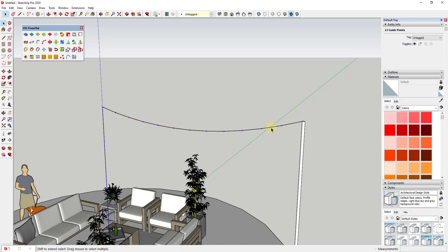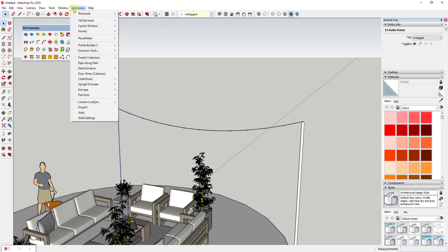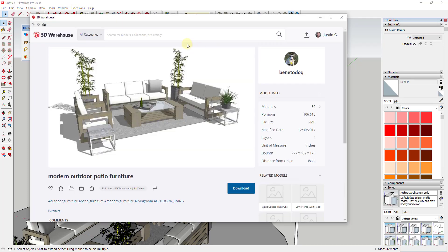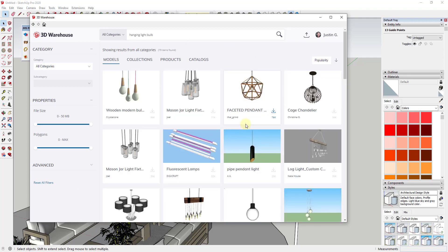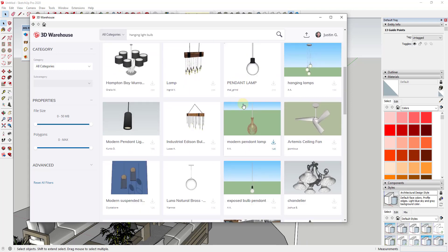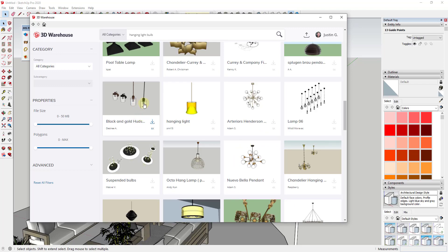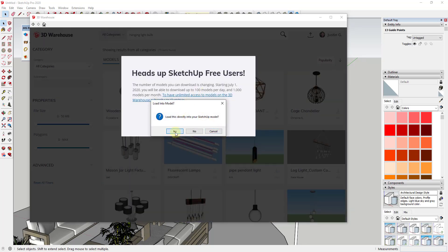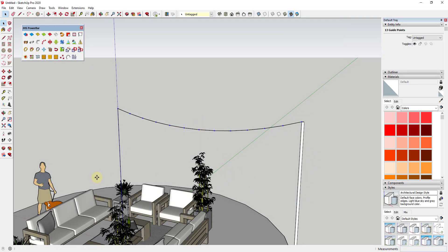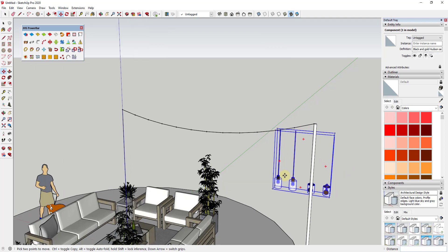We need a component to place at these CPoints. So we'll go to Window > 3D Warehouse and search for 'hanging light bulb,' sorting by popularity. I'm going to pick one — the black and gold Hudson set by Desiree A. We'll click download and say yes to load it directly into our 3D model. That's going to bring our bulb in, and I'll just place it off in the distance for now and then move it into alignment.